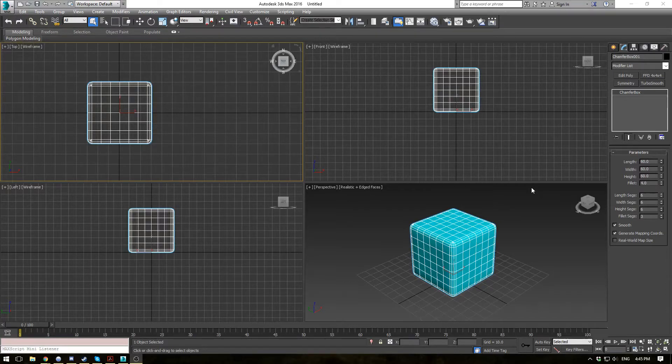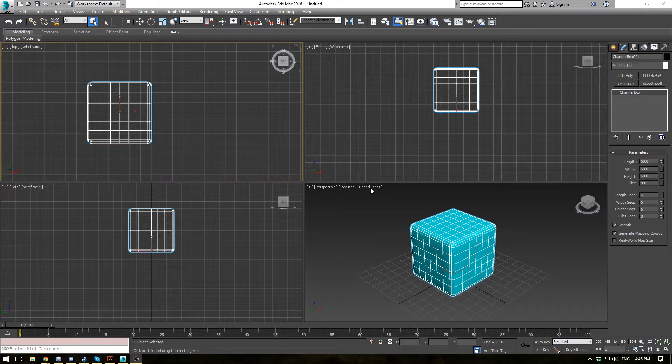Hello everybody, this is EternalBlade here coming at you with another tutorial. Today we'll be covering the Melt modifier in 3ds Max.